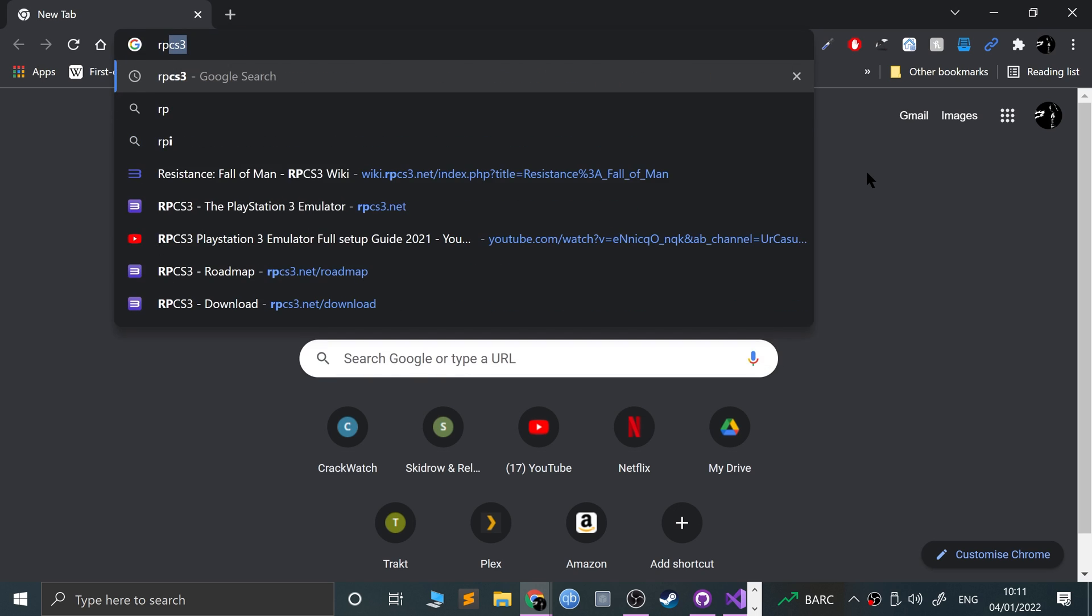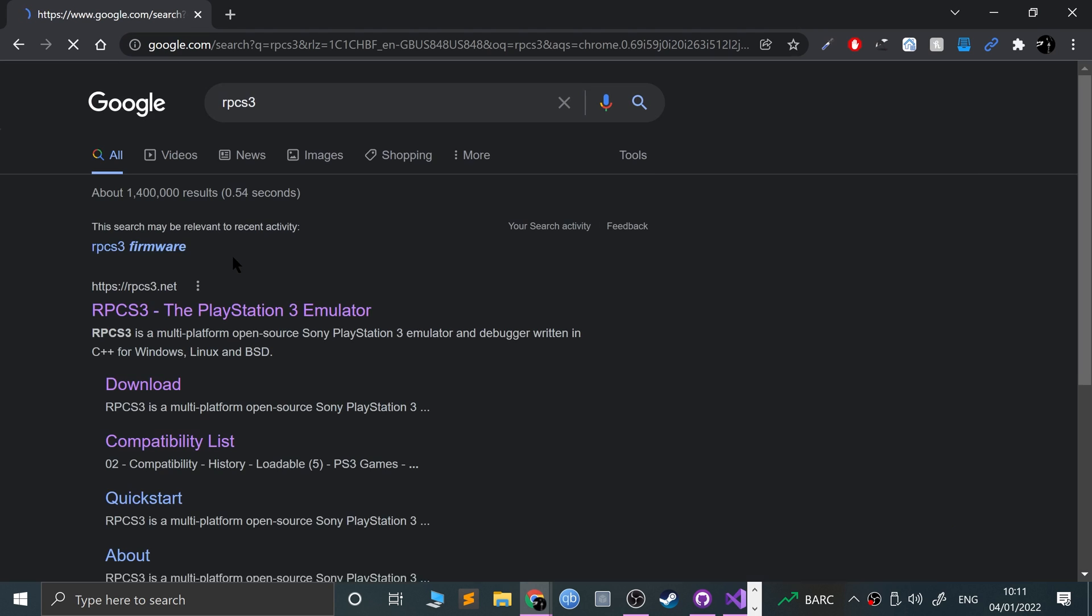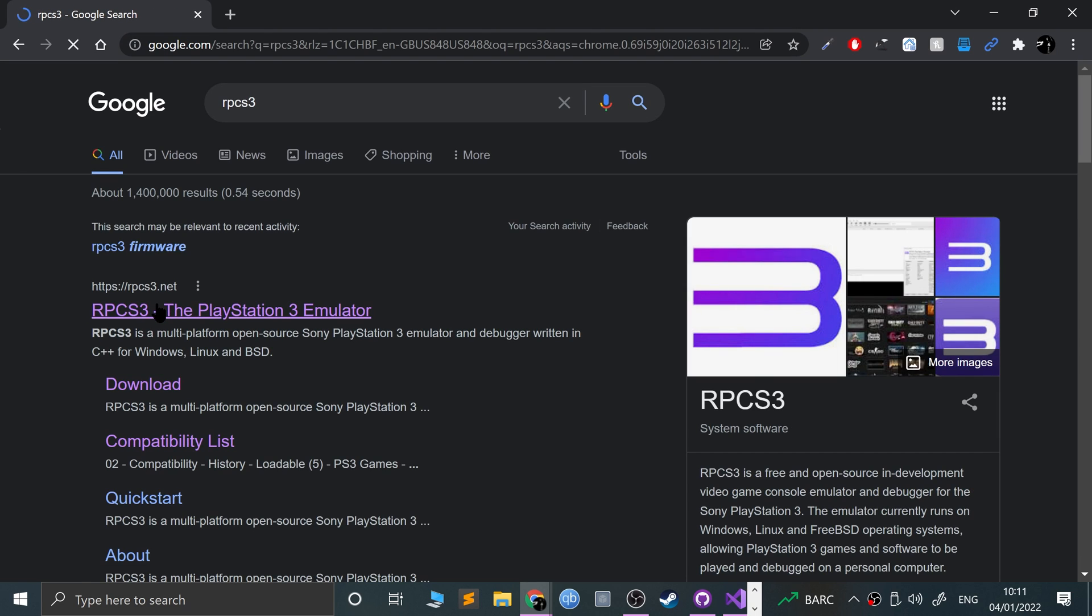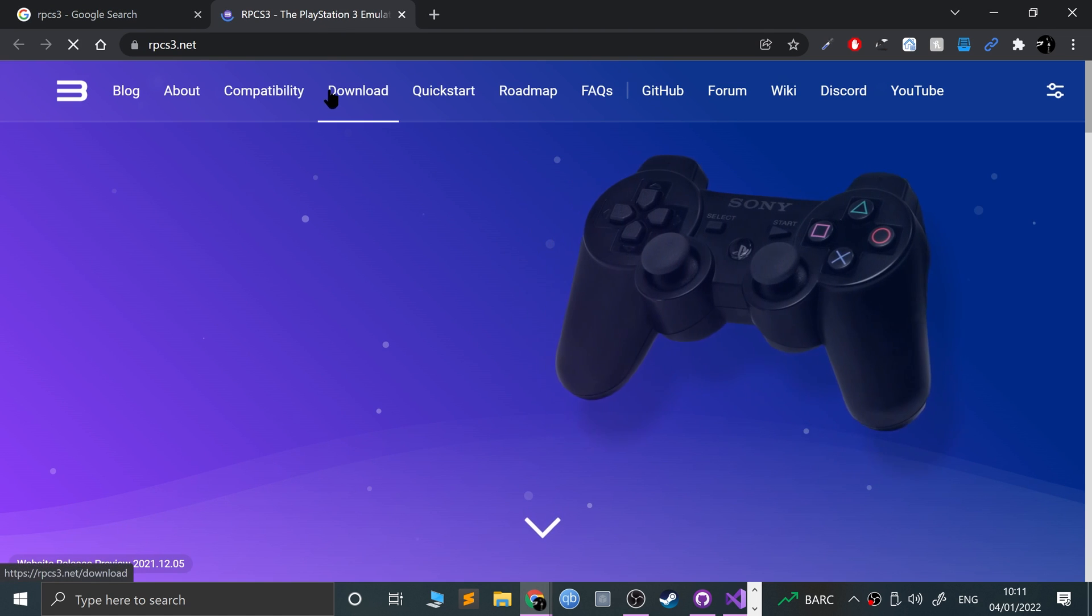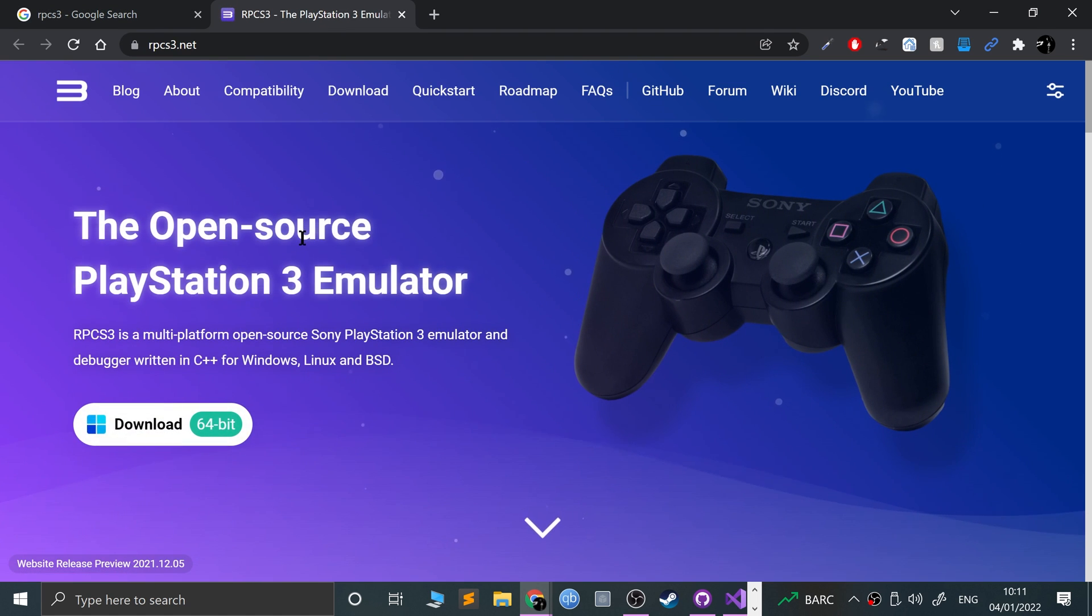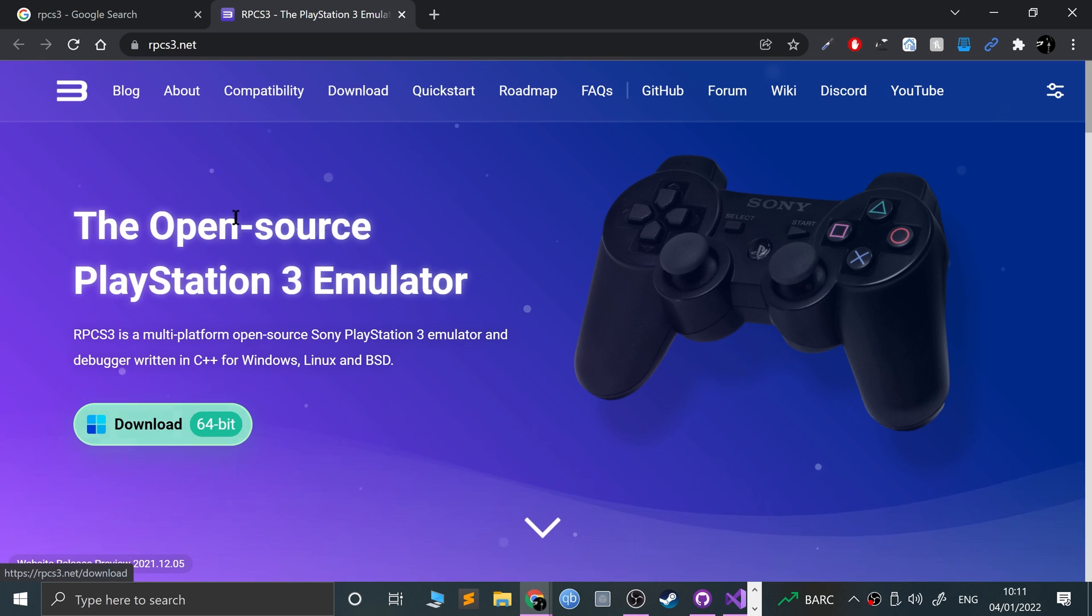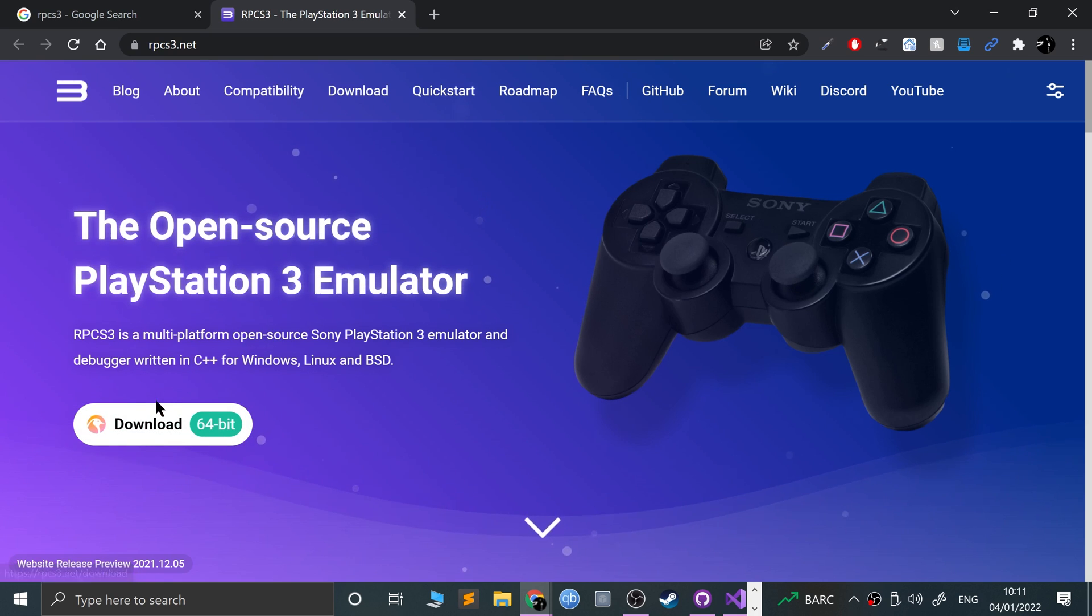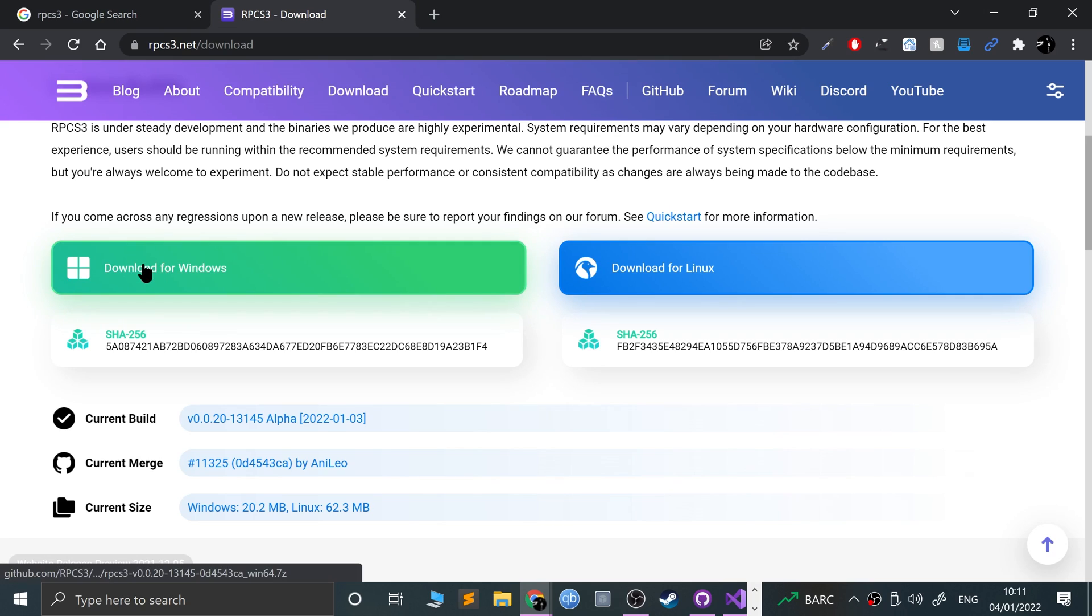Just Google RPCS3 and go to the top website. Don't worry, I'll provide links to everything you need. Go to download and scroll down to download for Windows or Linux. For us it's Windows.